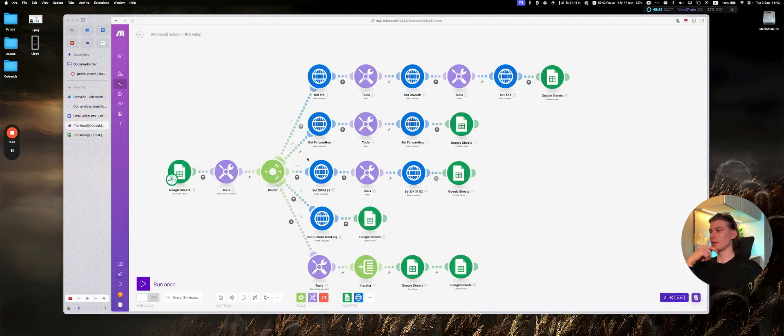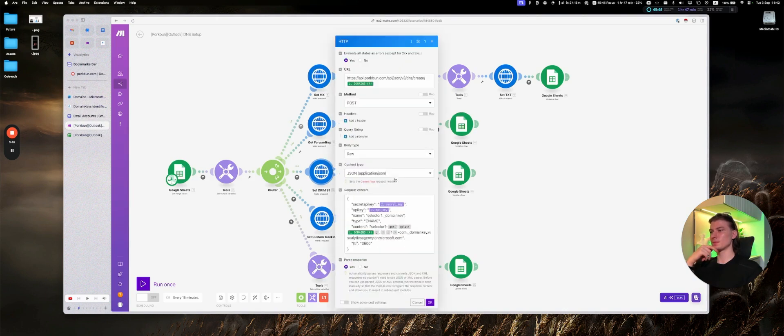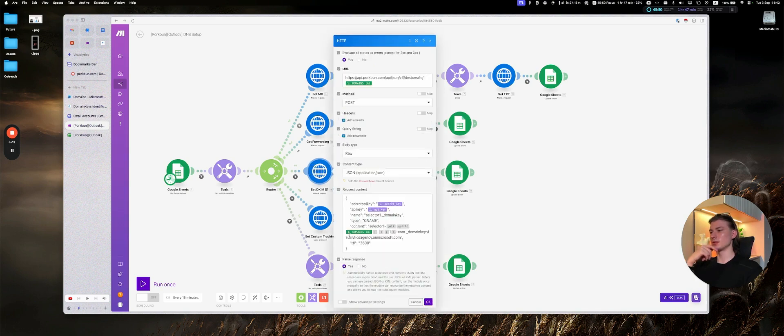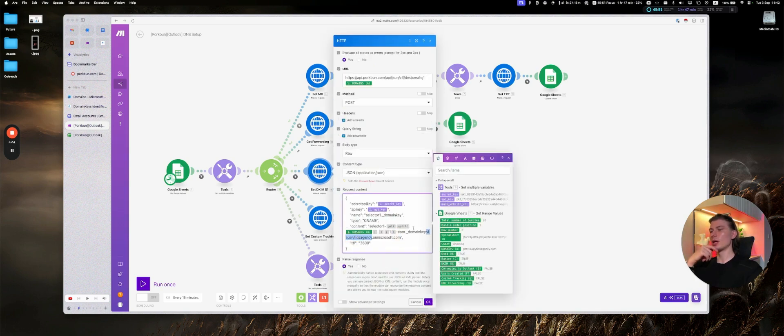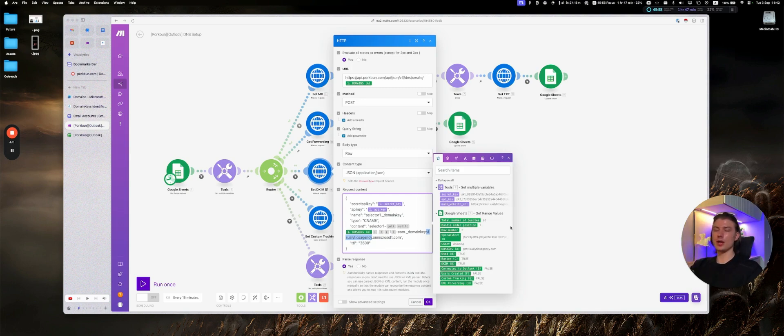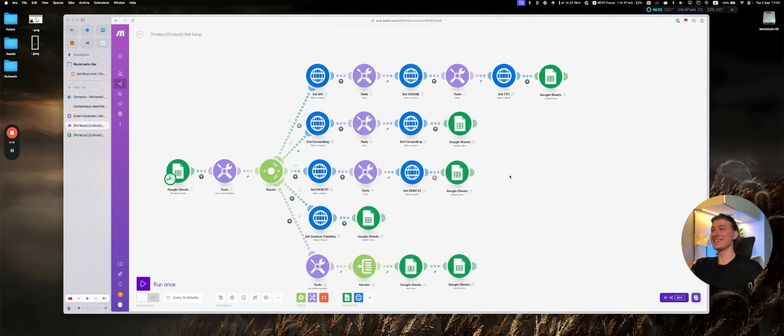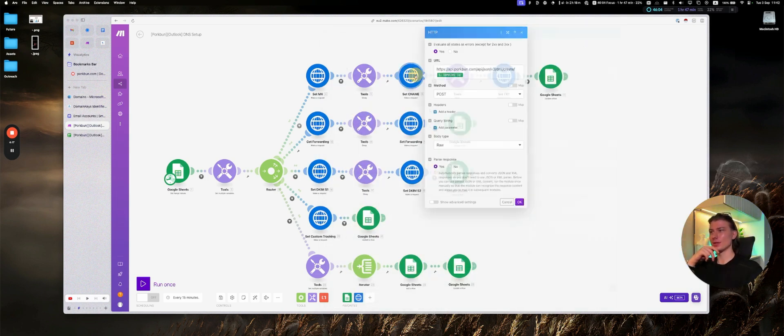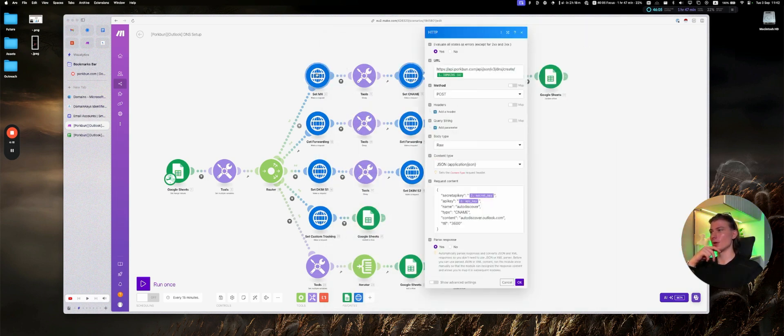After that, set DKIM selector 1 and set DKIM selector 2. Just do not forget to change your domains to yours. Because in my case, it uses Visualitics Agency on Microsoft.com, but in your case, it may be different. It is for sure a different one. So just don't forget to change those.